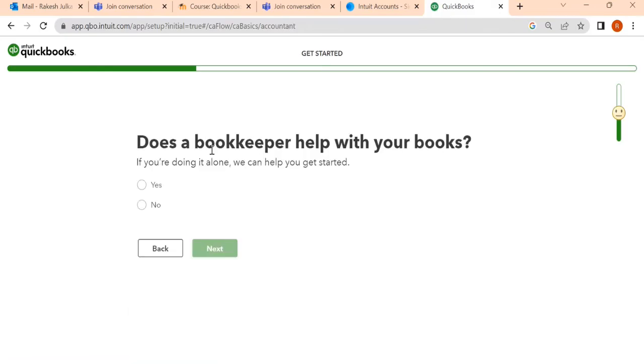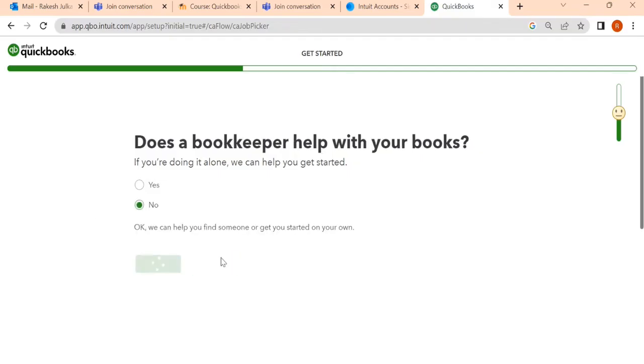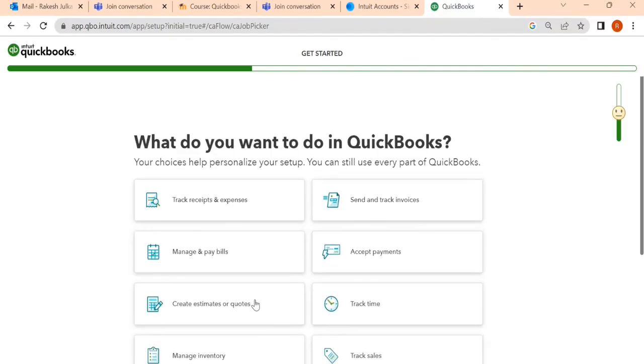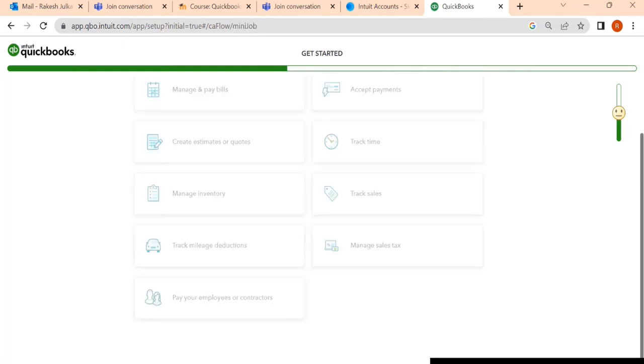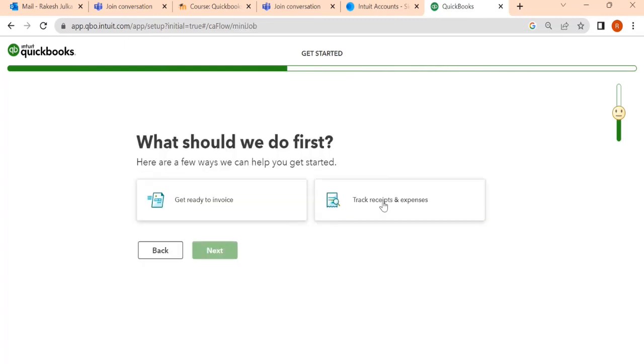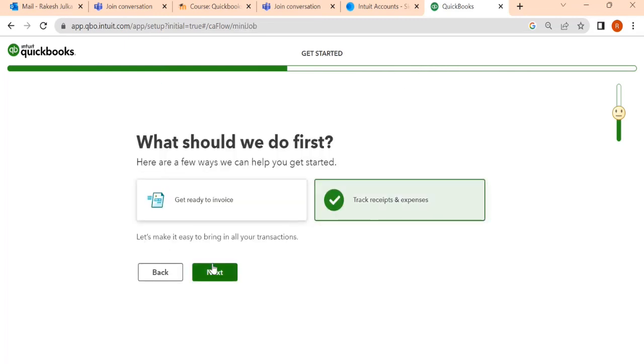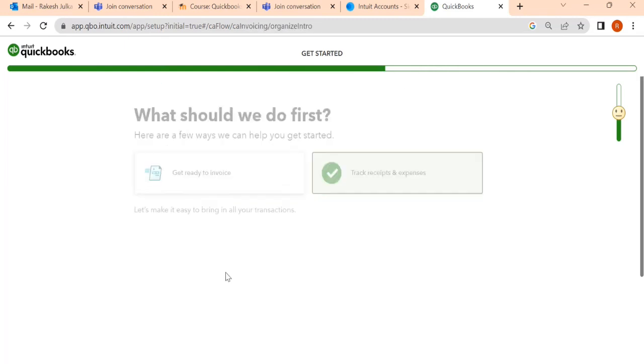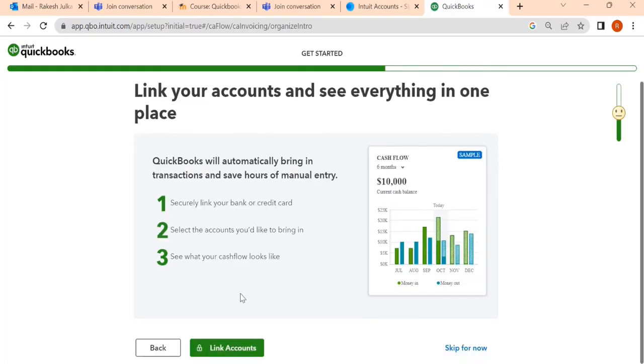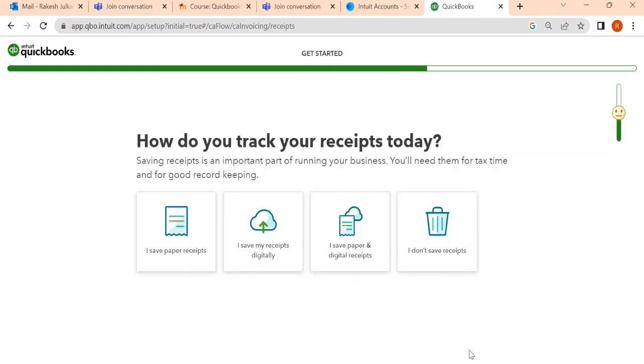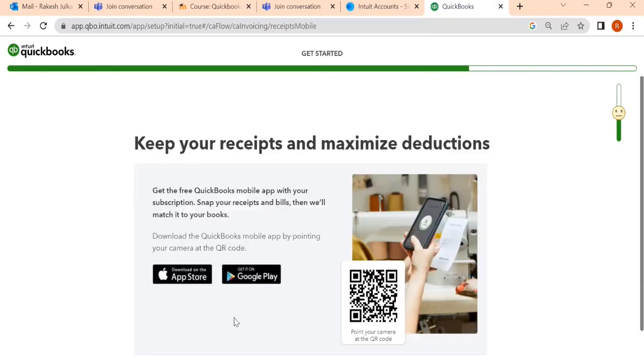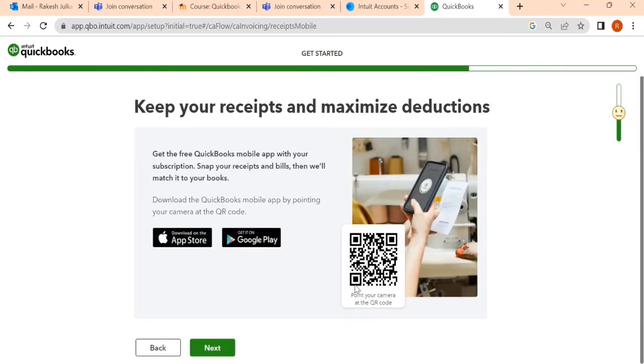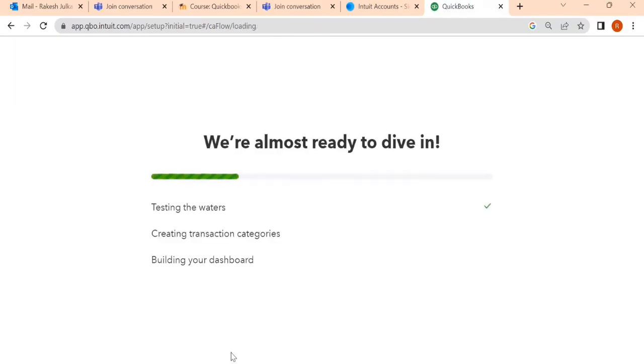Then does a bookkeeper help with your books? No. Here we find skip for now. Track receipts and expenses, next. Here we will find one button on the right hand side, skip for now. Here also skip for now. The last one, keep your receipts and maximize your deductions. Next.